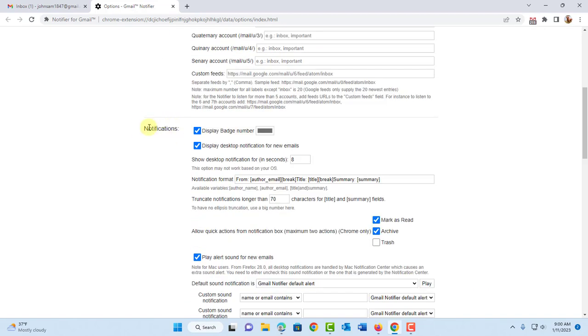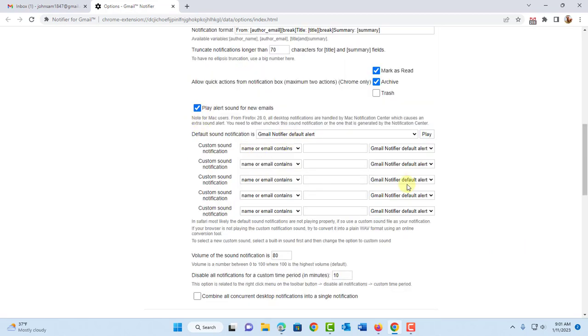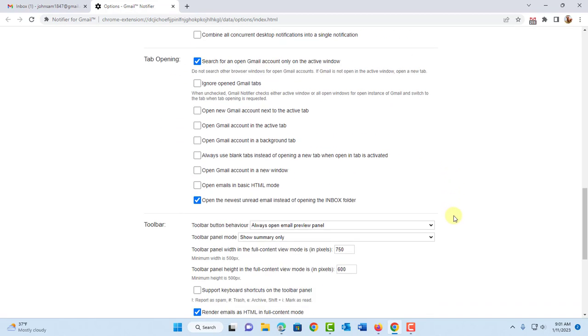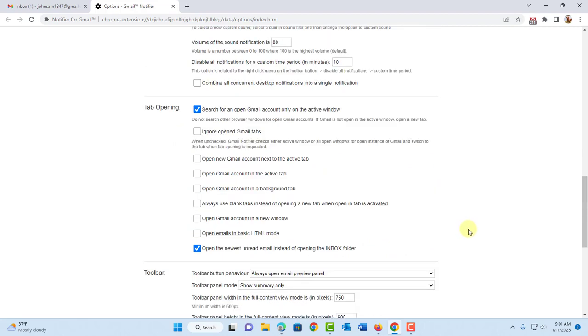So here's the notification section. So here's where you can show the desktop notification, which is in seconds. The default is eight seconds. You can increase this or decrease it. So you have all these options here where you can customize the notification.